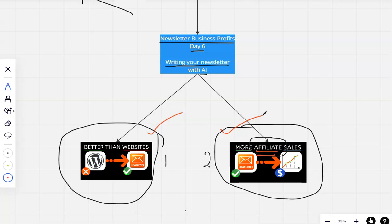For Day 7, where I'm going to talk you through the two different types of newsletters you could make and why you should be picking one over the other. See you in the next one.